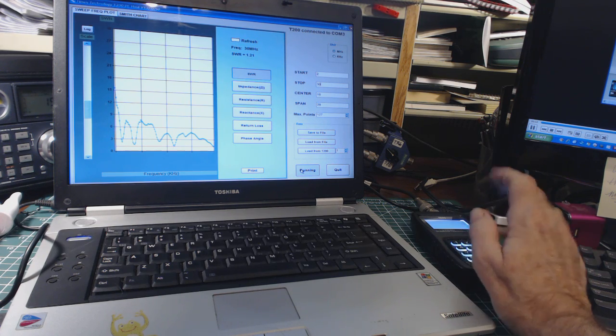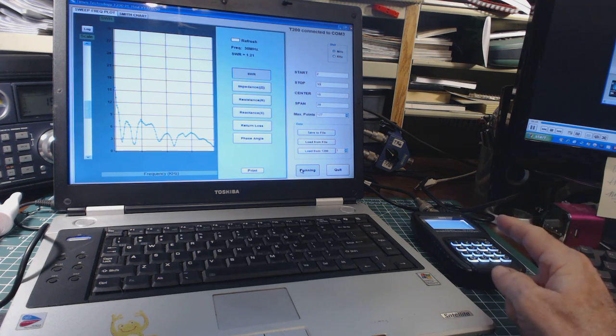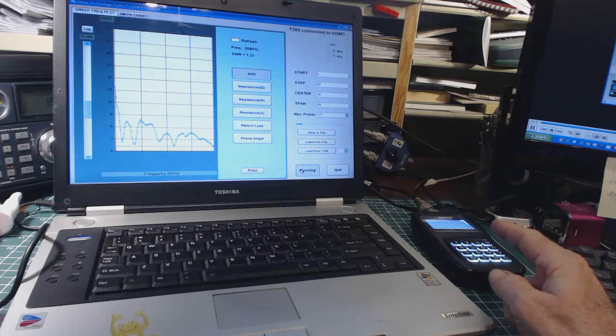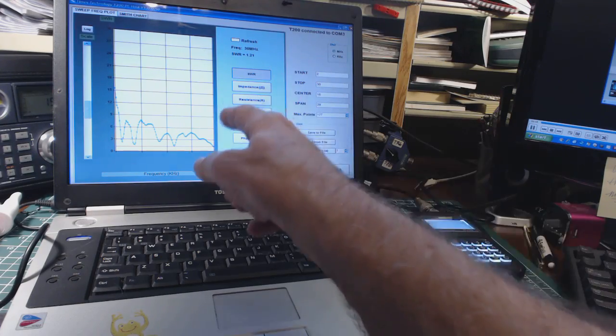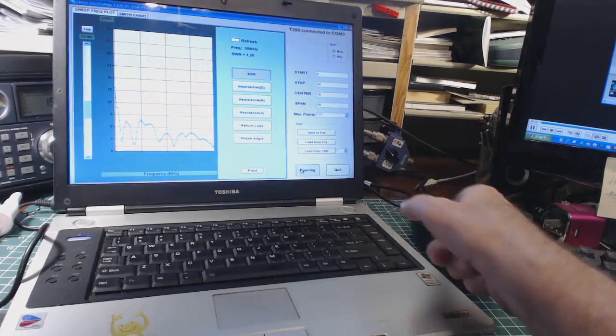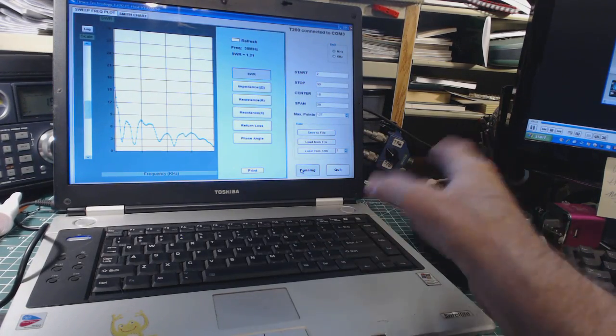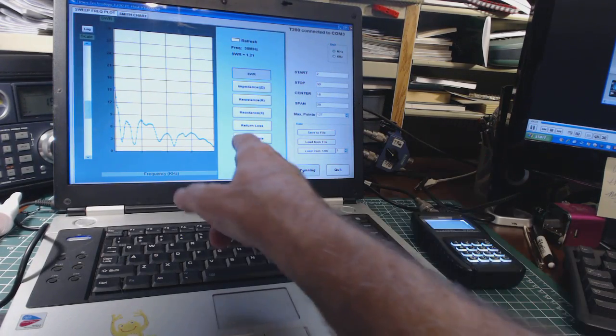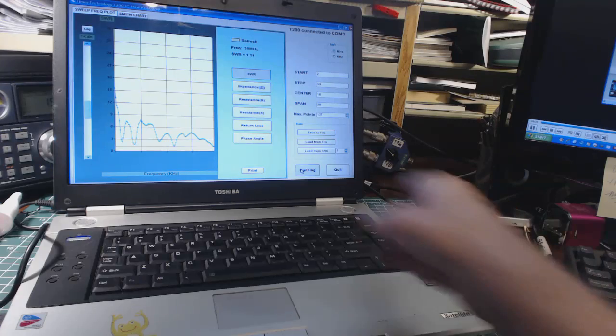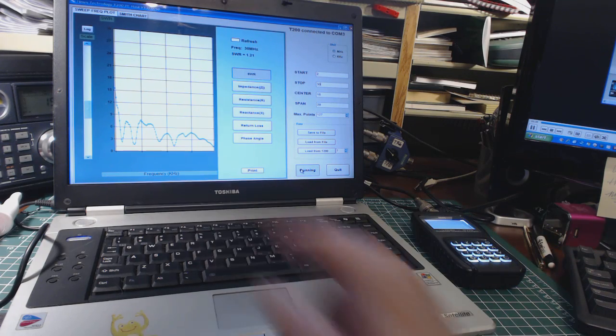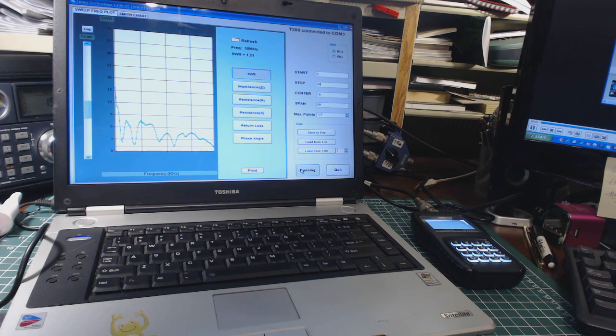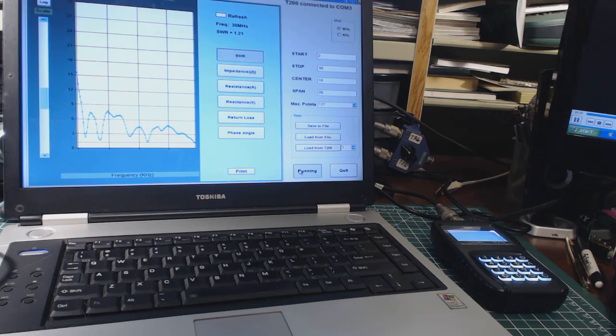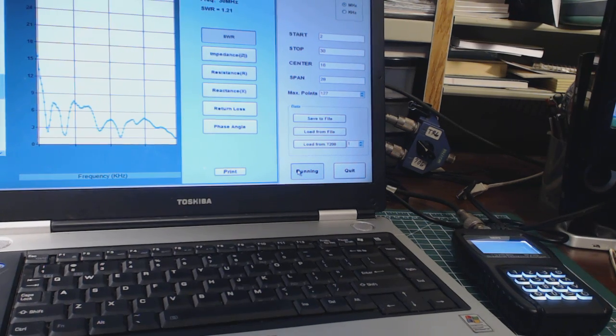The MFJ analyzer is right over here and it's running real-time, testing my G5RV antenna. This software is monitoring almost real-time test results. So this graph, let me zoom in here.